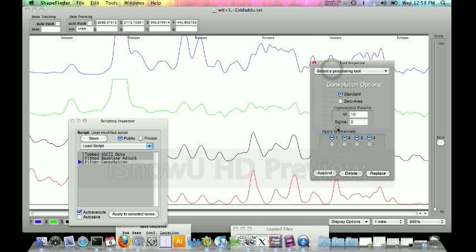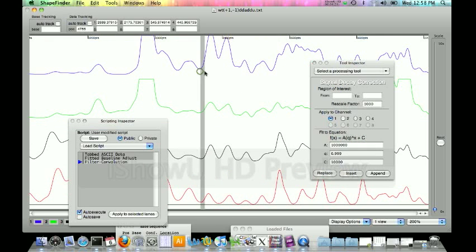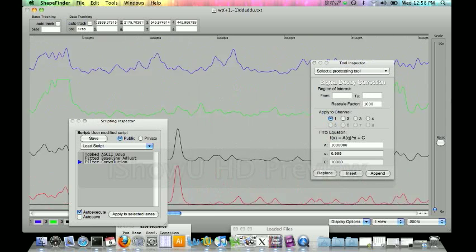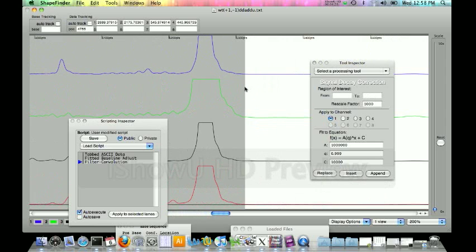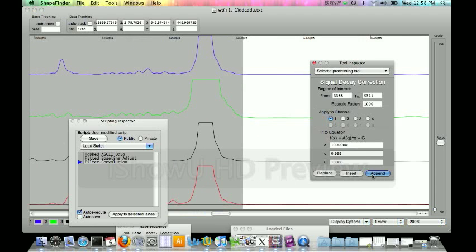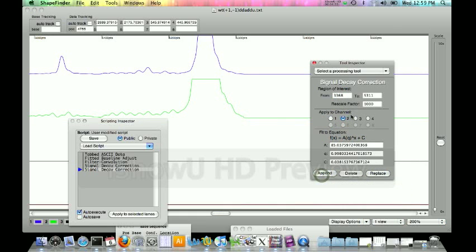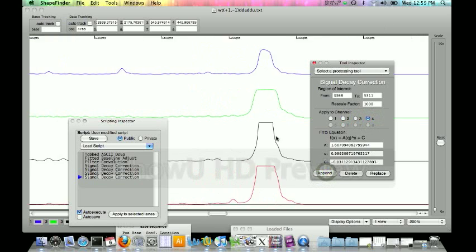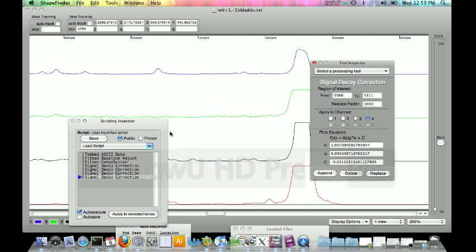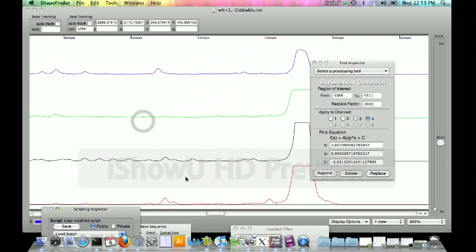We're going to go ahead and just reapply the signal decay correction again directly to the right of the RT peak, but include the primer front again and you have to apply it to one channel at a time. So first channel, append. Second channel, our append button jumped places now, it's on the left side. So click append again, third channel, append, fourth channel, append. You can see the data kind of scaling itself as you go through the signal decay correction.